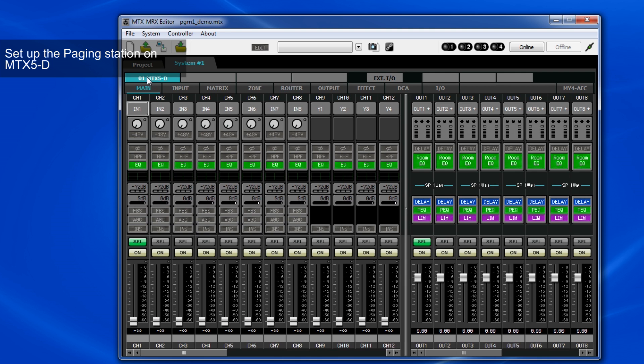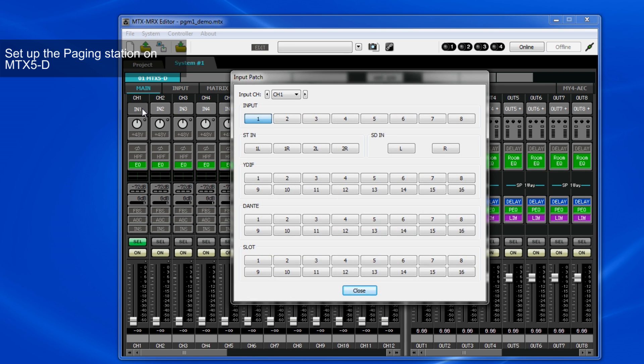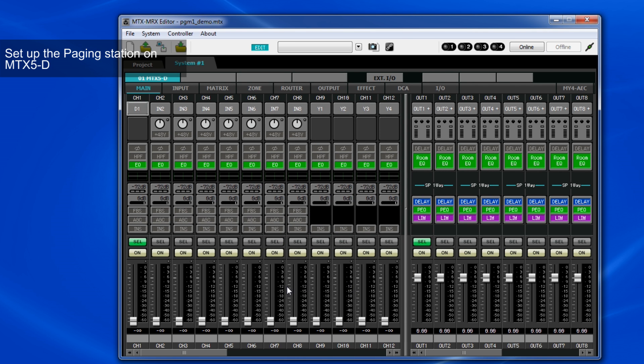And on Input Page, we need to patch the input of Channel 1 to Dante, so the signal from the PGM-1 will be sent to Input Channel 1.